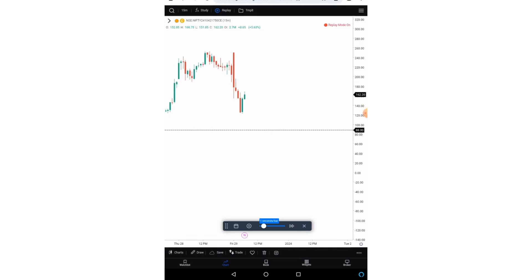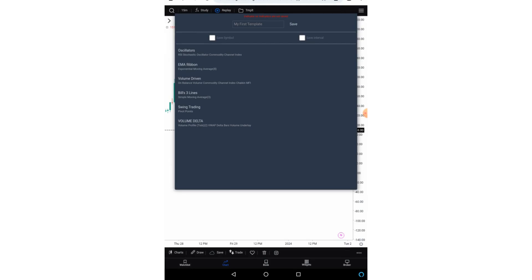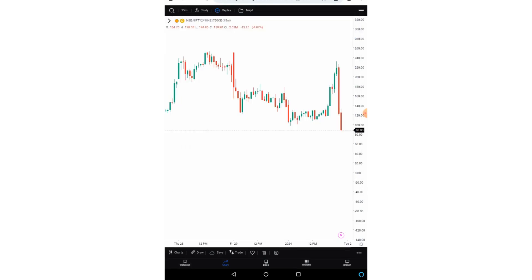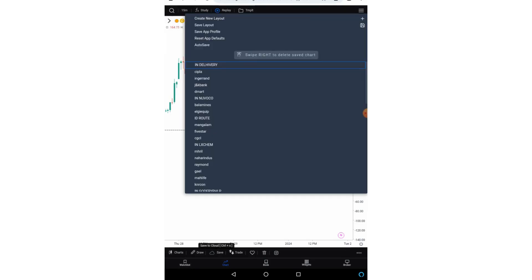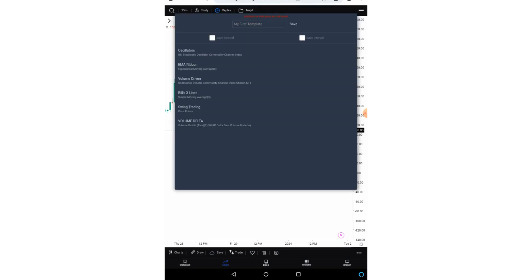Now let me tell you about the templates. So friends we have two options. One is called template, and second is called layout which is on the bottom side under the save button. So there is a little difference between the template and the layout. So friends in case of templates, you can save a group of indicators. Now we have also given the option to save the symbol as well as the interval.